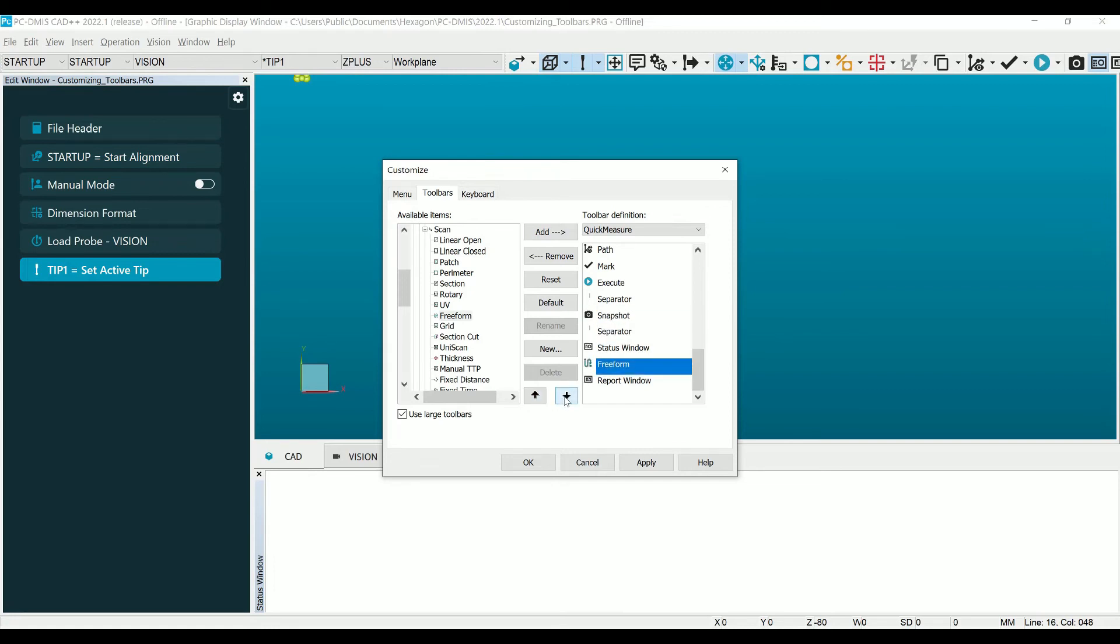Selecting an item on the right and clicking Remove will remove the item from the toolbar. This is helpful for keeping the toolbars as efficient as possible.